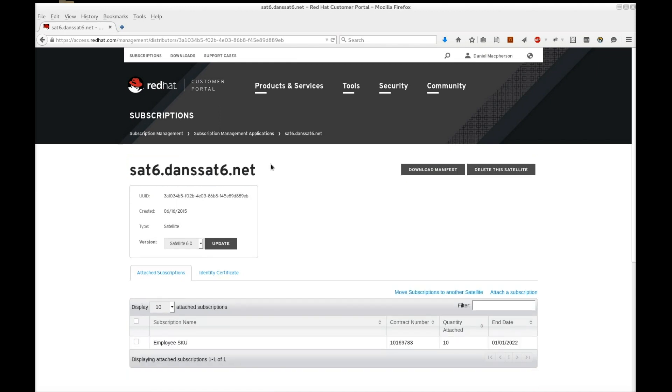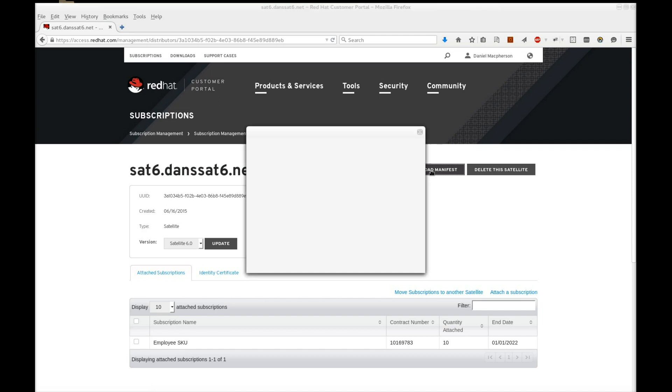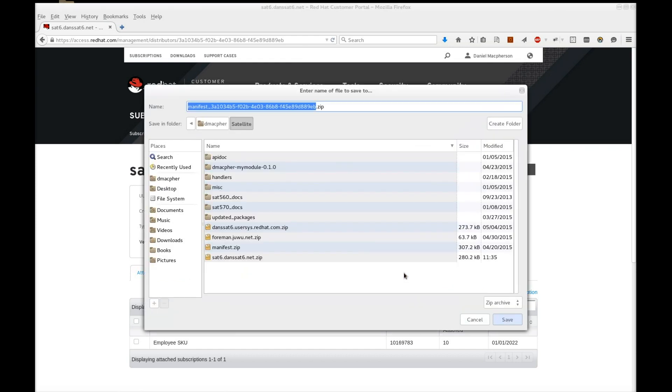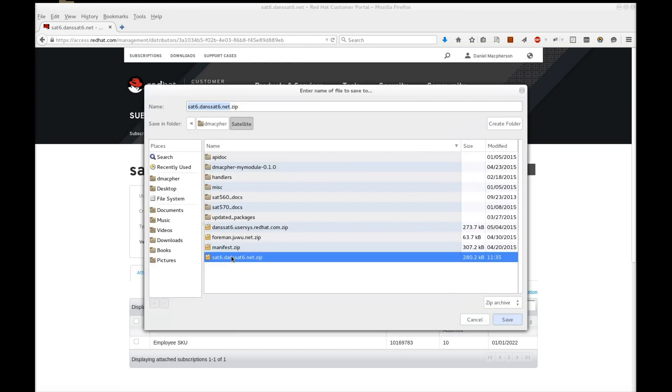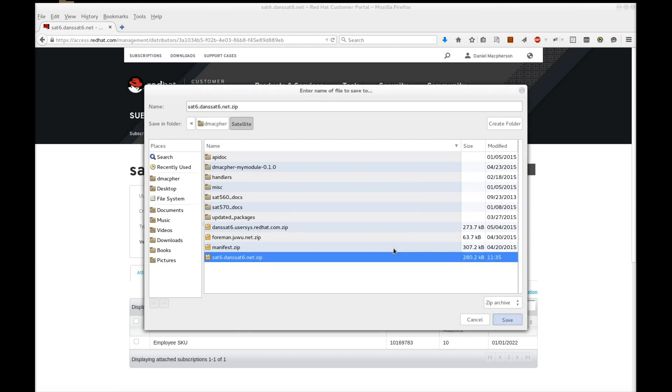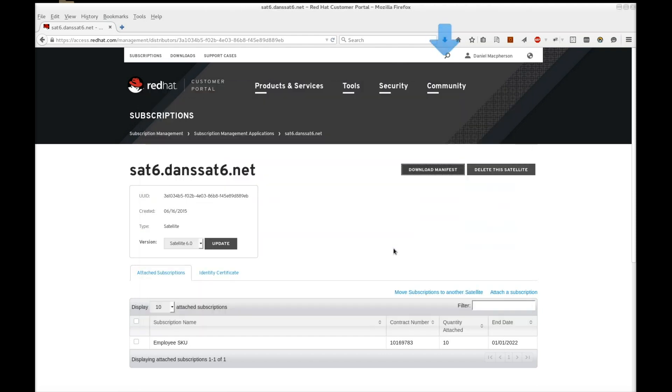Now that we have our subscriptions attached, we can download our subscription manifest. Save this file to your local system. Now that we have our subscription manifest, we can upload it to our satellite.